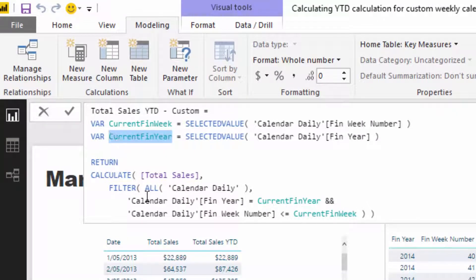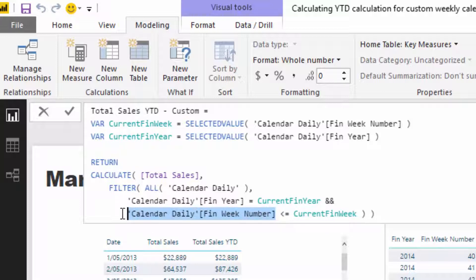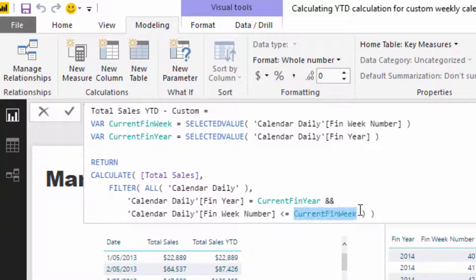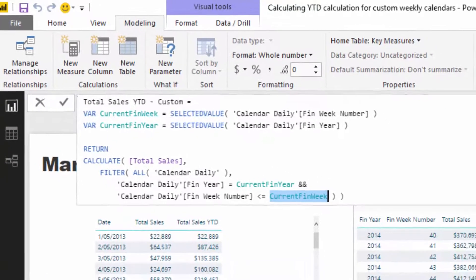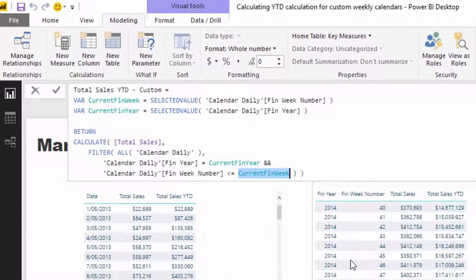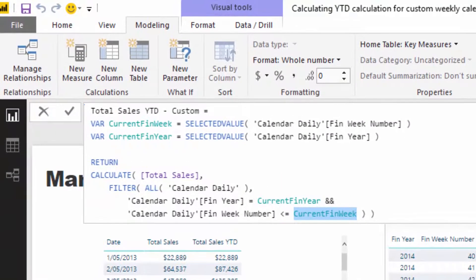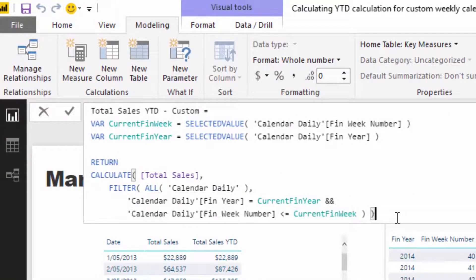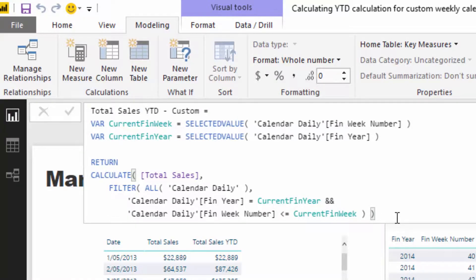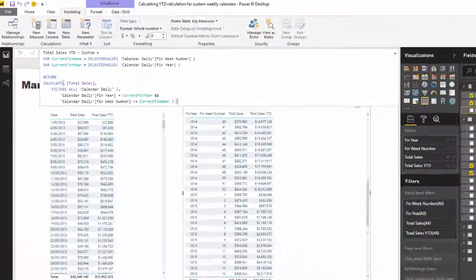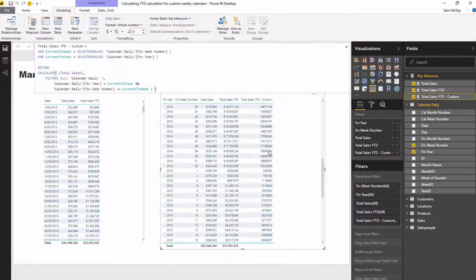So let's just review. We've got our two, current fin week and current fin year. And so while this one, and why we do this, this one is going to iterate, this one is going to iterate through every single financial week number. But we want to always have, not 52, sorry, we always want to have, okay, well what is the current financial week number in a particular row that that evaluation is happening. So there's a little bit to understand there in terms of row and filter context, but certainly as you go through one of these examples it will make a lot more sense.